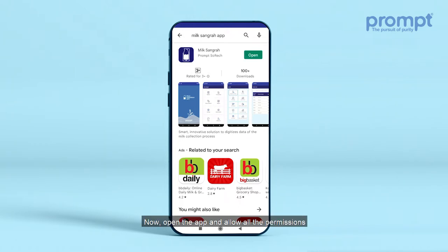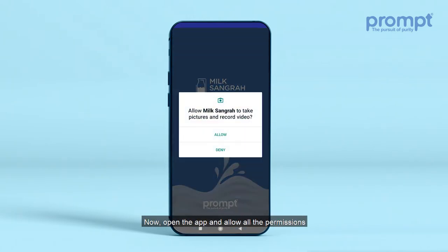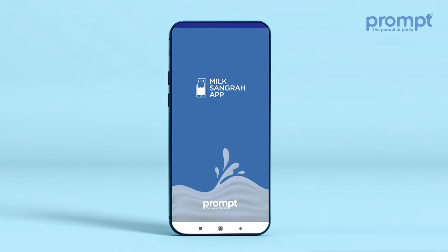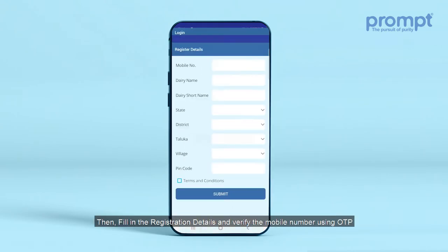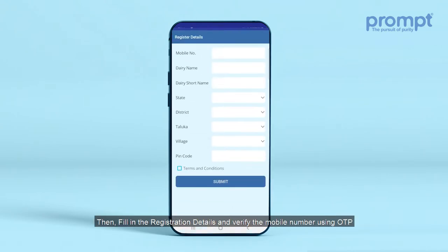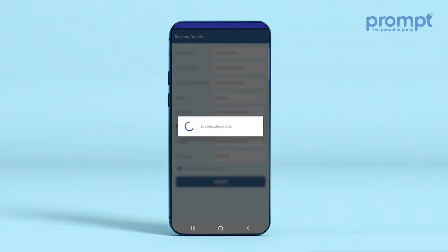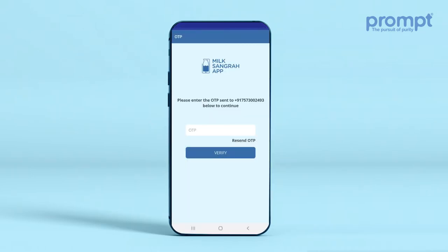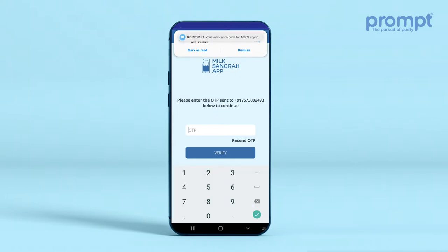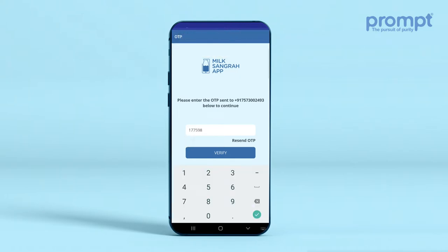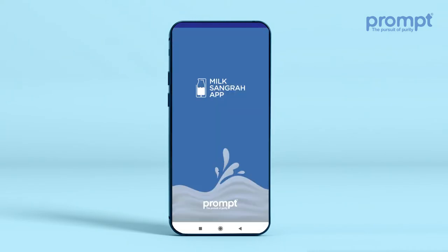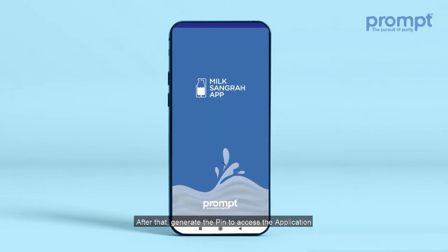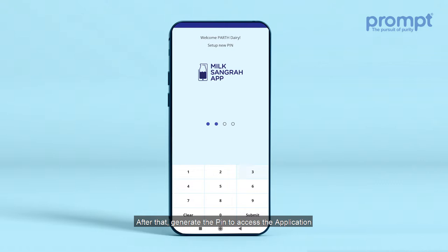Now open the app and allow all the permissions. Then fill in the registration details and verify the mobile number using OTP. After that, generate the PIN to access the application.